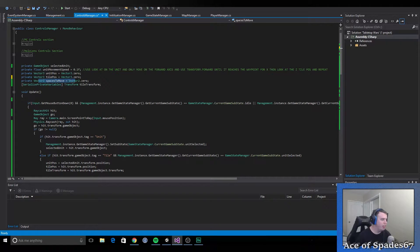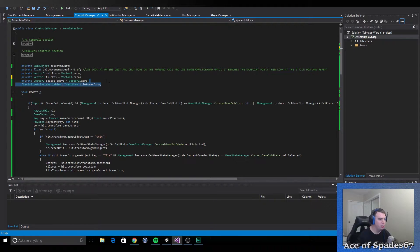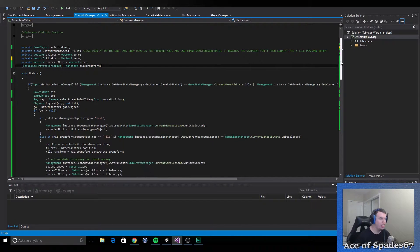Then we have spaces to move, which is a Vector2 — this holds the amount of spaces that the unit needs to move, though I'm actually not sure if I still use that. We also have a serialized private transform variable called tile transform, which is going to hold the actual transform component of what our raycast hits.